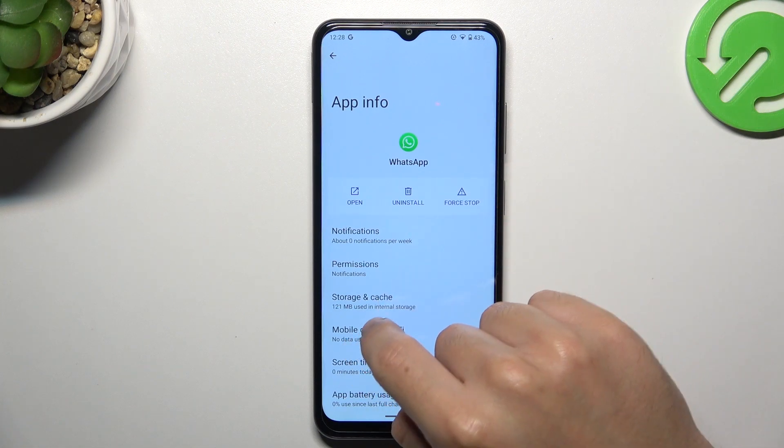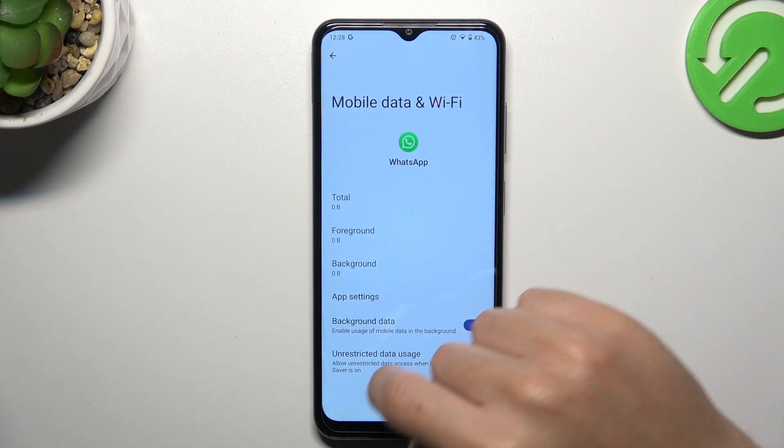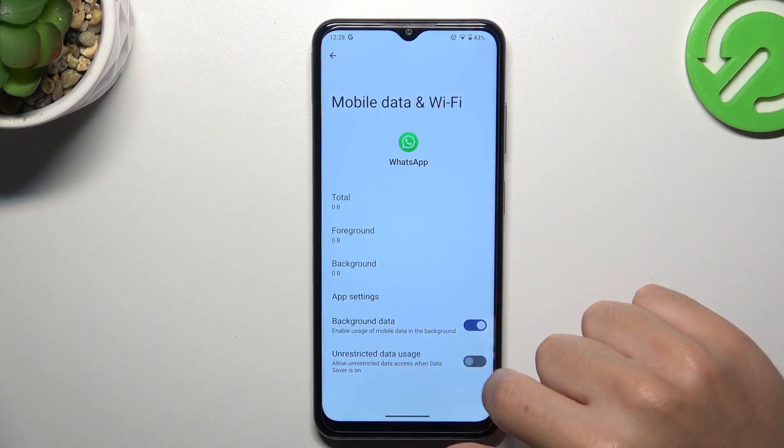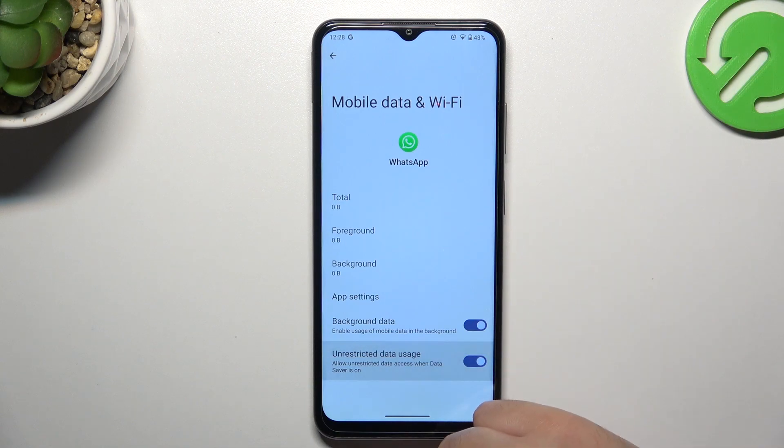Now it's time to open the mobile data and WiFi, enable the background data and un-restrict the data usage.